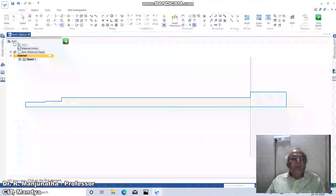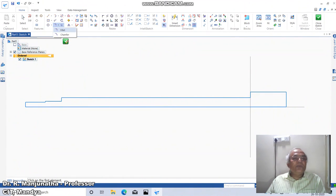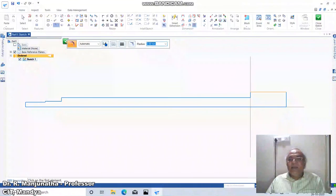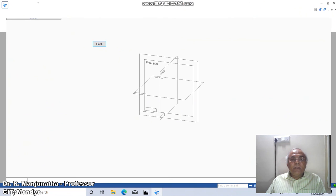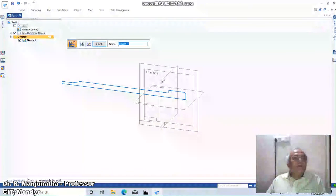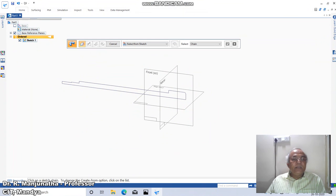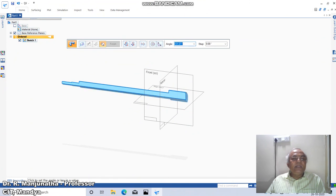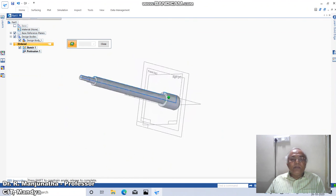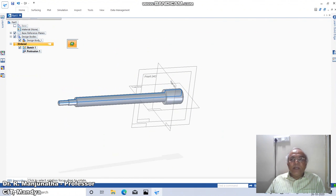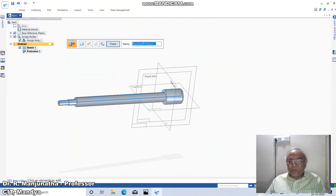He has given a radius of 3, so we will include that also. Use Fillet, take the radius distance as 3, and from here to here take a fillet. Then go to Close Sketch. Then click on Home, click on Revolve Protrusion, select this sketch, accept it, select this line, and revolve it through 360 degrees. You will get the solid body.